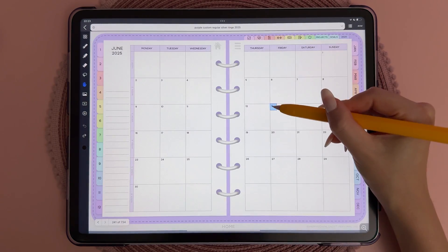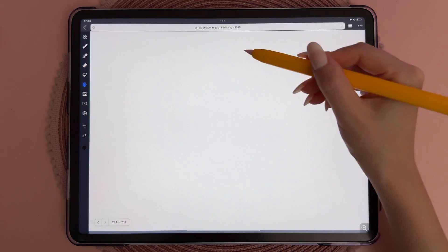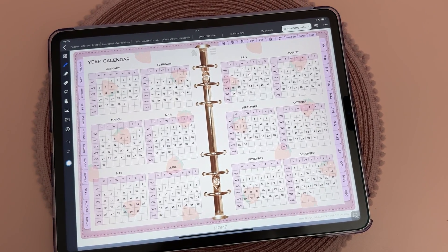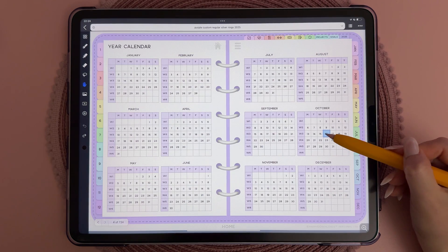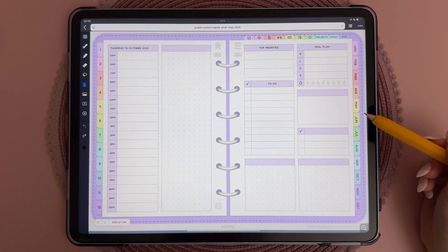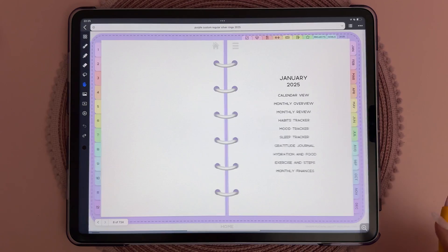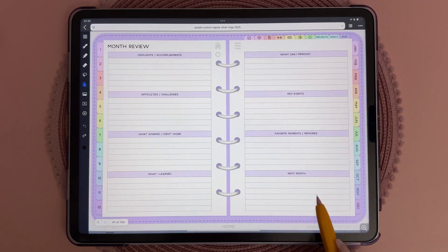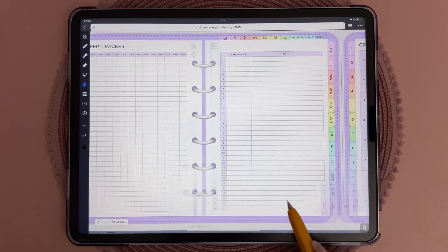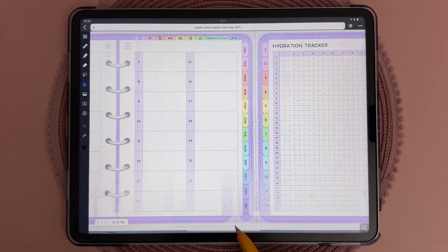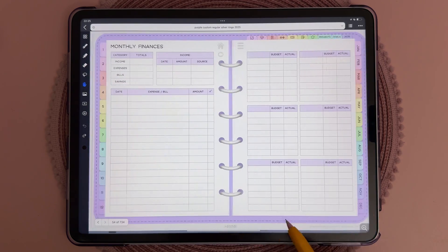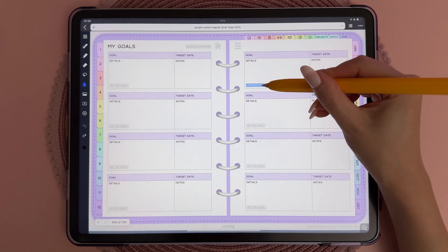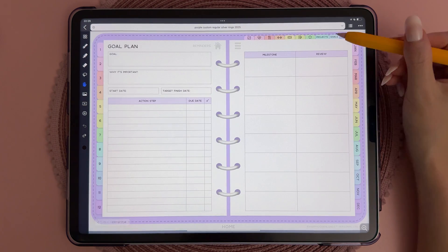Inside the planner, I'll quickly walk through where everything is. The month tabs take you to each of the months, and from there you can jump to the daily and weekly pages. There's also an overview page of the whole year, with all the days and weeks hyperlinked. All the monthly templates are one swipe from the month page, and here you can track various things like habits, sleep, exercise, and finances.